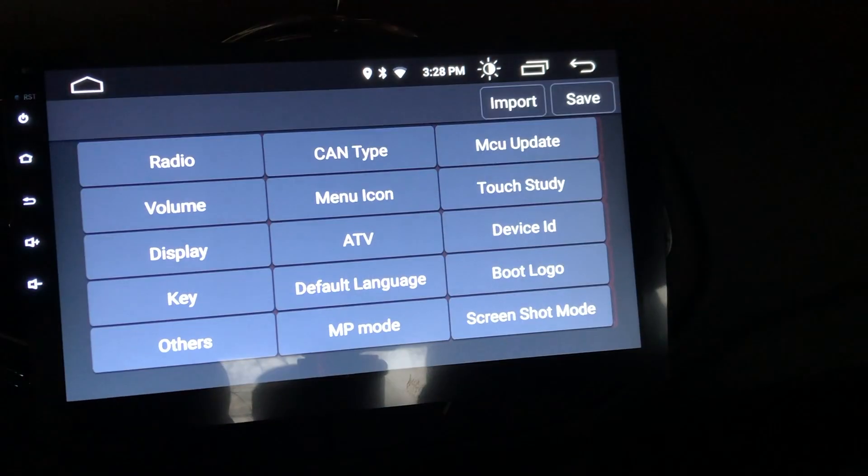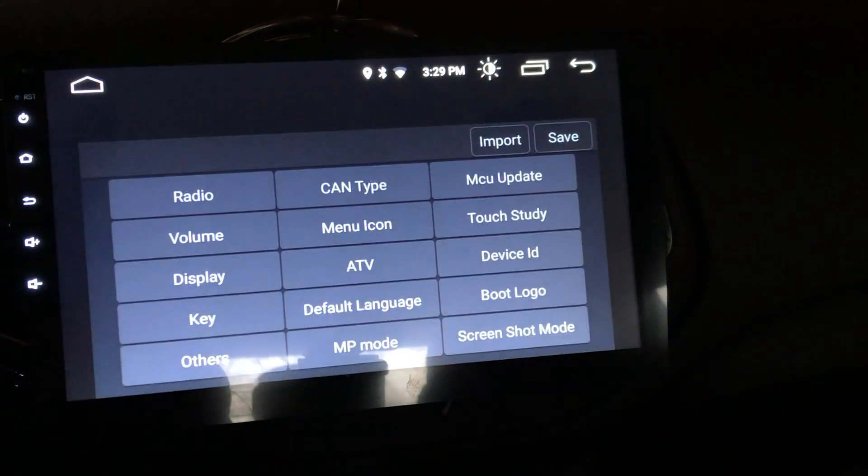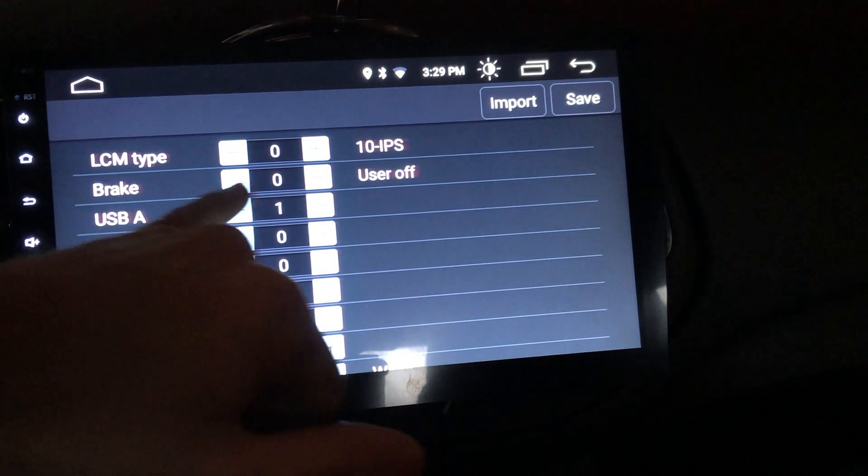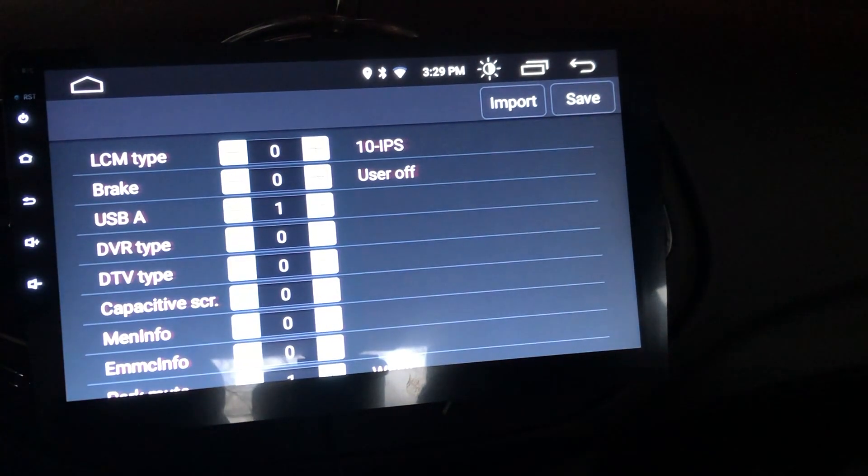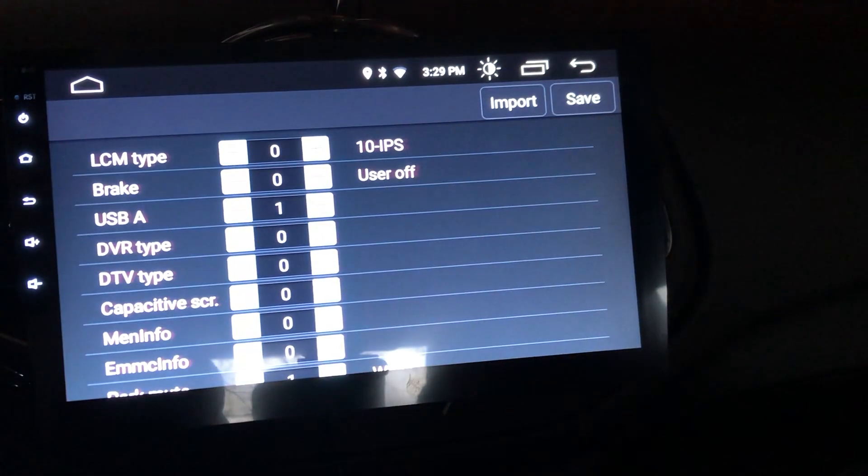And here you want to head to the others button and change brake to zero, and then hit save when you're done.